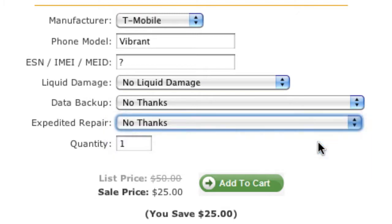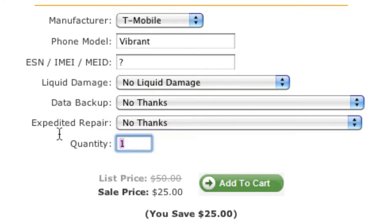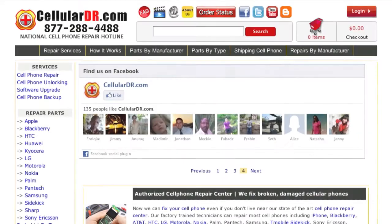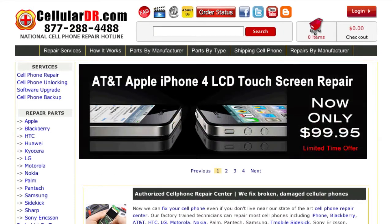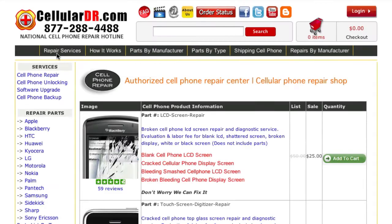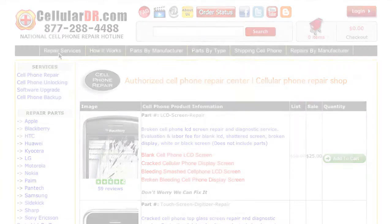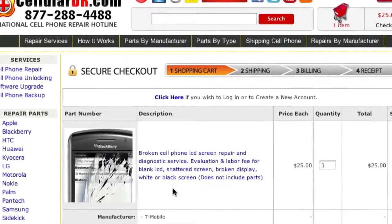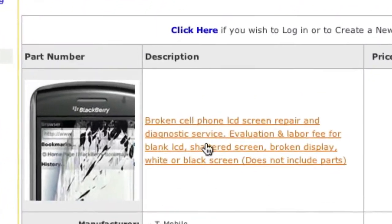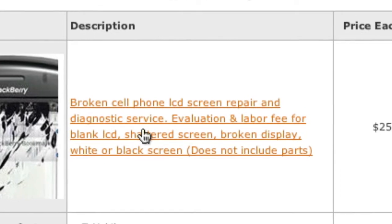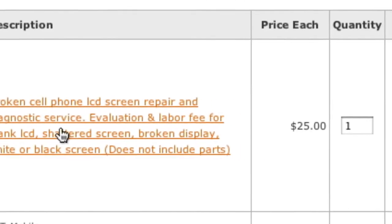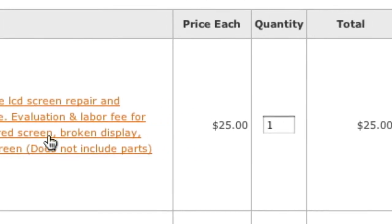Be sure the quantity of your repair service is always 1, and then click Add to Cart. If you have multiple phones that require repair, simply repeat this process and click Add to Cart again. On the next screen, take a moment to verify your order including the repair requested and optional services.